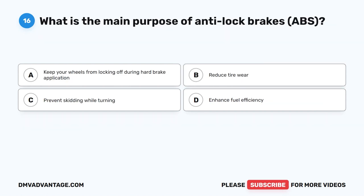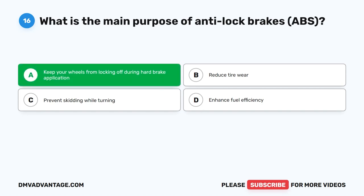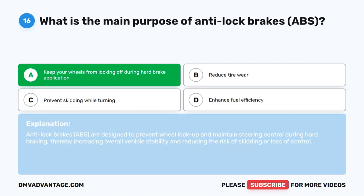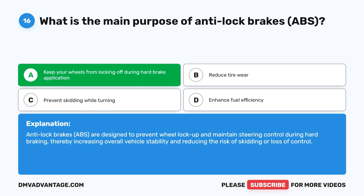Question 16. What is the main purpose of anti-lock brakes, ABS? The correct answer is A. Keep your wheels from locking up during hard brake application. Anti-lock brakes, ABS, are designed to prevent wheel lock-up and maintain steering control during hard braking, thereby increasing overall vehicle stability and reducing the risk of skidding or loss of control.